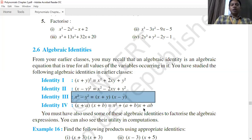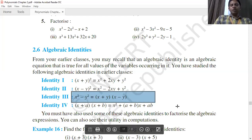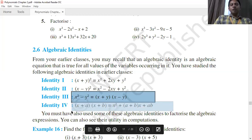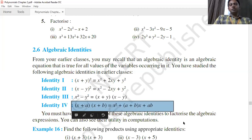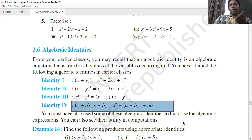The fourth identity is (x+a)(x+b) = x² + (a+b)x + ab. For example, to find the product of (x+3)(x+5), we get x² + (3+5)x + 15 = x² + 8x + 15.